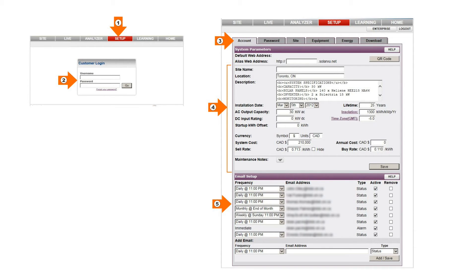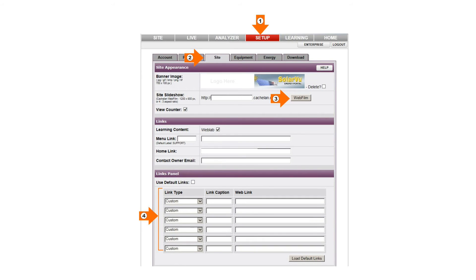To customize your SolarView portal, enter your username and password found in the SolarView enclosure documents from the Setup tab. Leave the factory default settings as is or make changes in the Account tab for parameters like cell rate, site name or system description. Enter which email addresses should be sent daily output reports and alarm warnings in the Email Setup area. Go to the Site tab and click the Web Film button for creating your own slideshow that shows in the Site screen. You can also enter custom website links for the Site Links panel here.